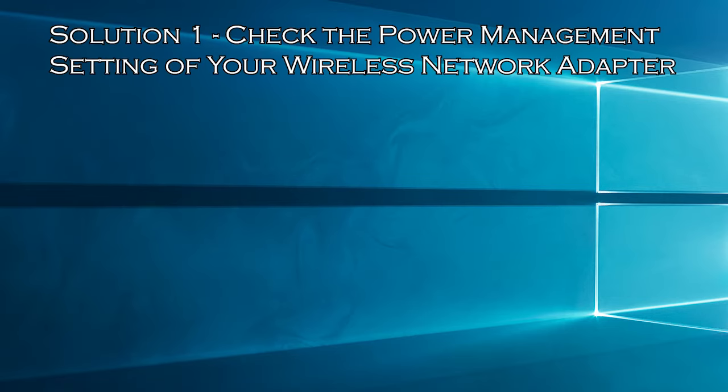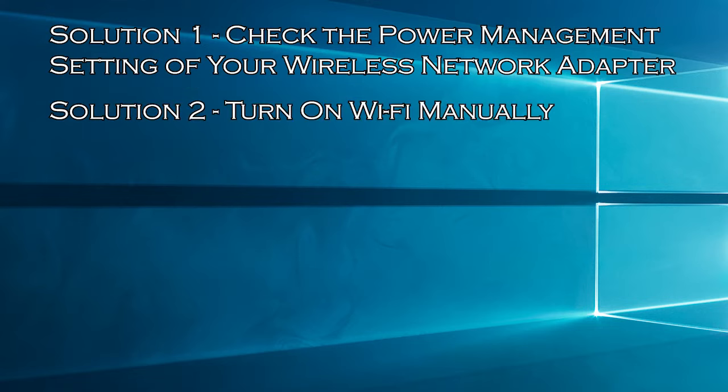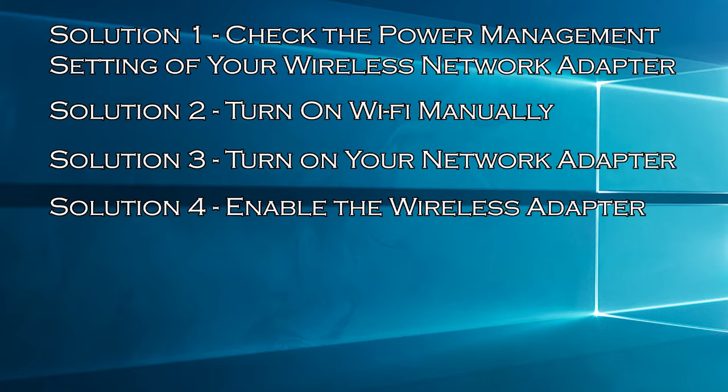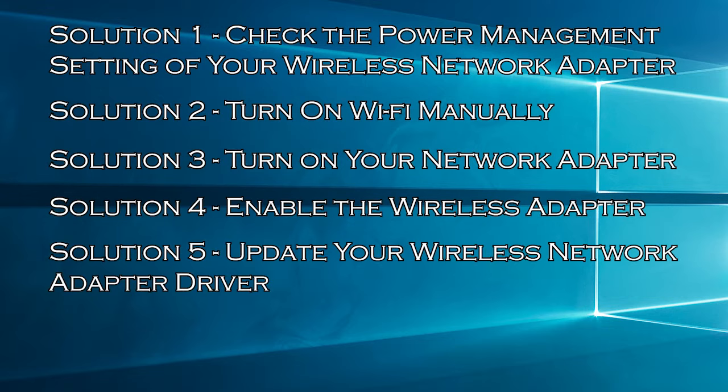Solution 1: Check the power management setting of your wireless network adapter. Solution 2: Turn on Wi-Fi manually. Solution 3: Turn on your network adapter. Solution 4: Enable the wireless adapter. Solution 5: Update your wireless network adapter driver.